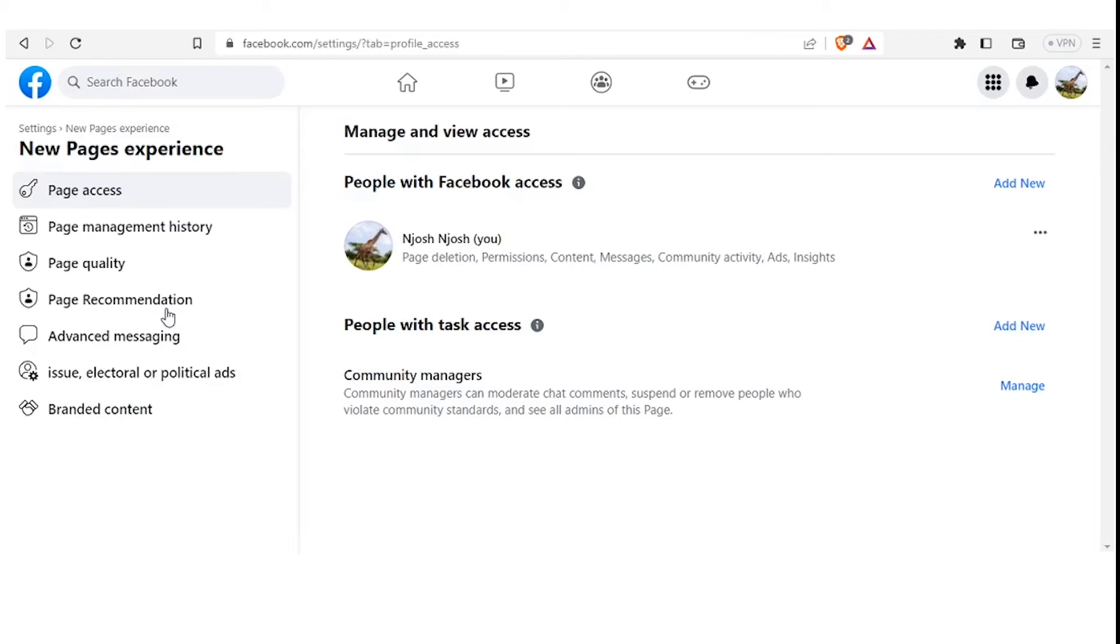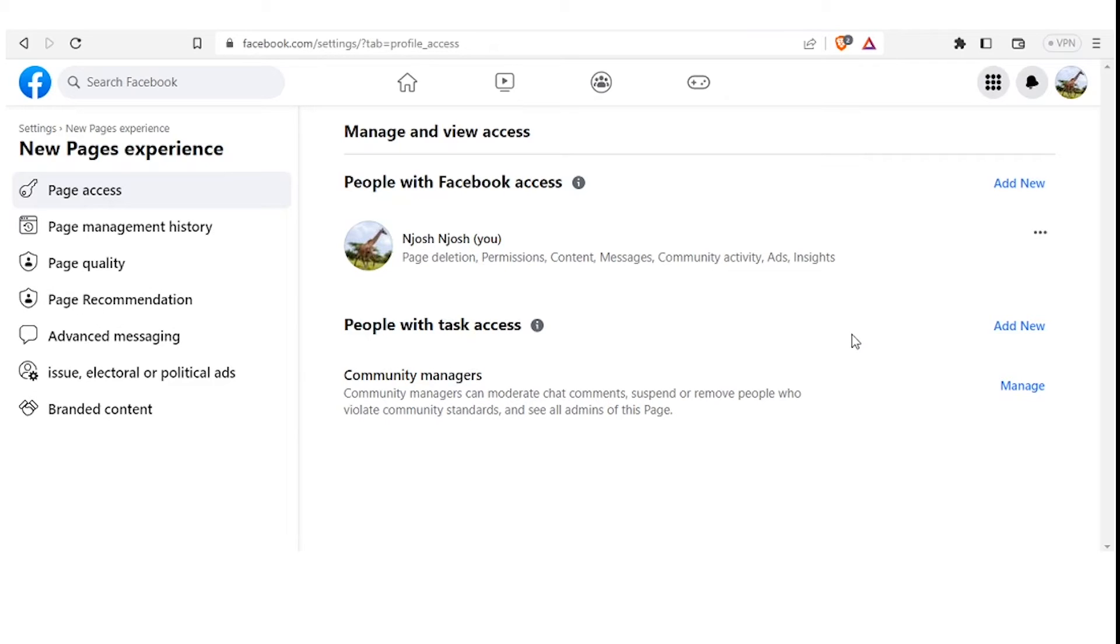And so it opens Manage and View Access on this page. Now you'll find that People with Facebook Access - if you are the current admin, you notice you have these sites: Page Deletion, Permissions, Content, Messages, Community Activity, Ads, and Insights. That means you have full access to the page.